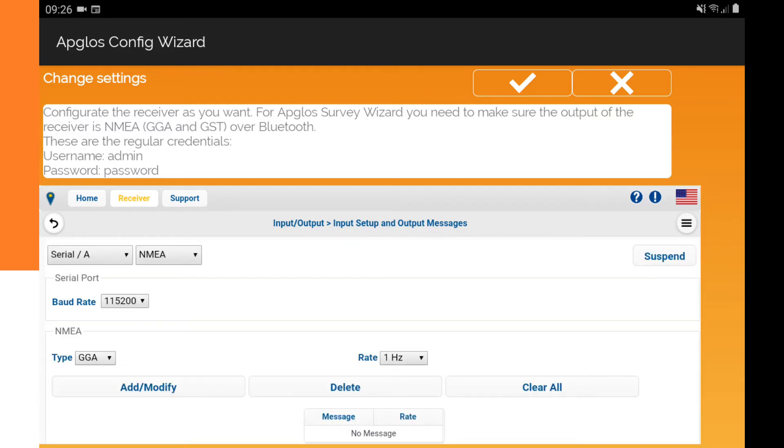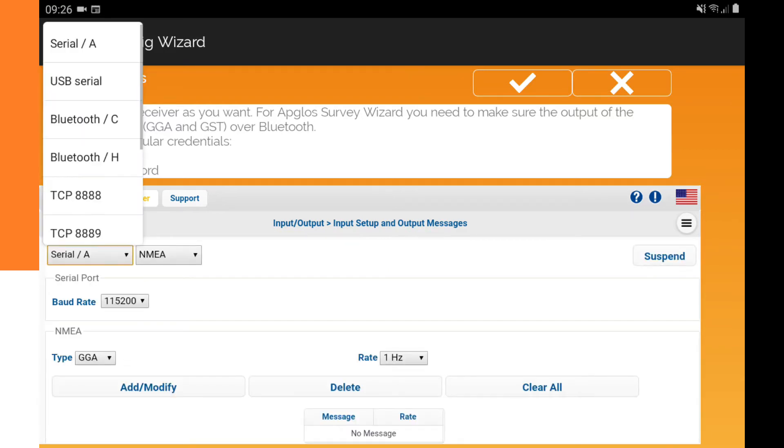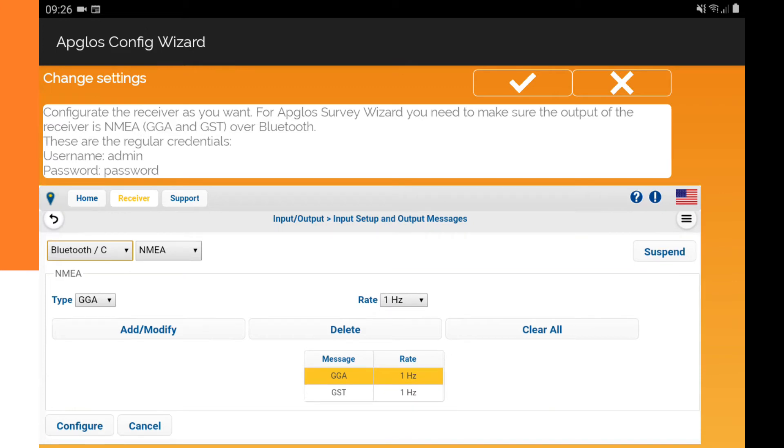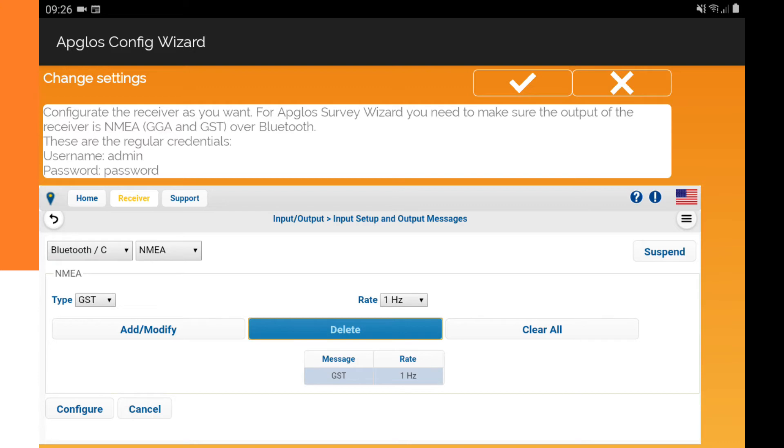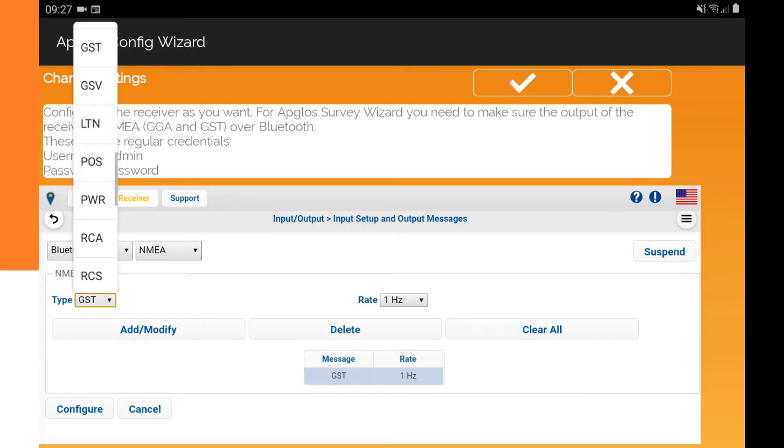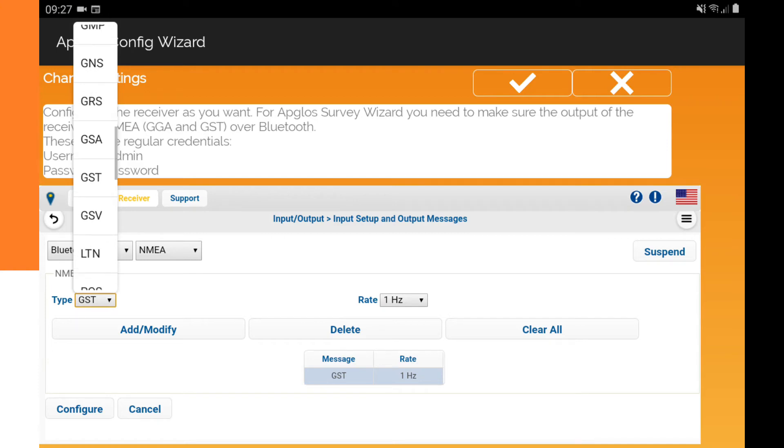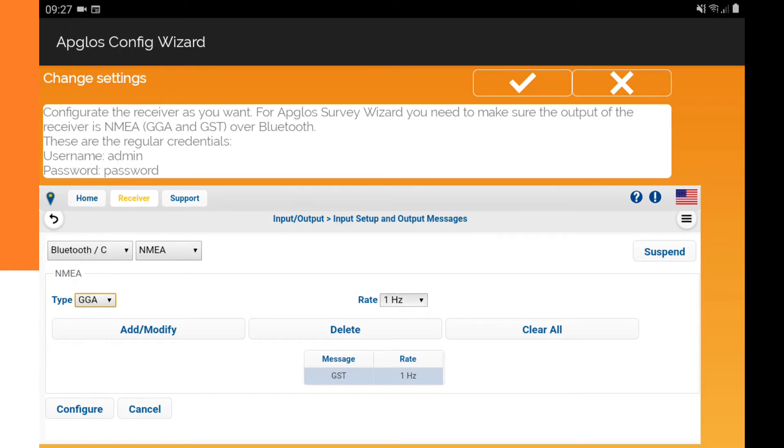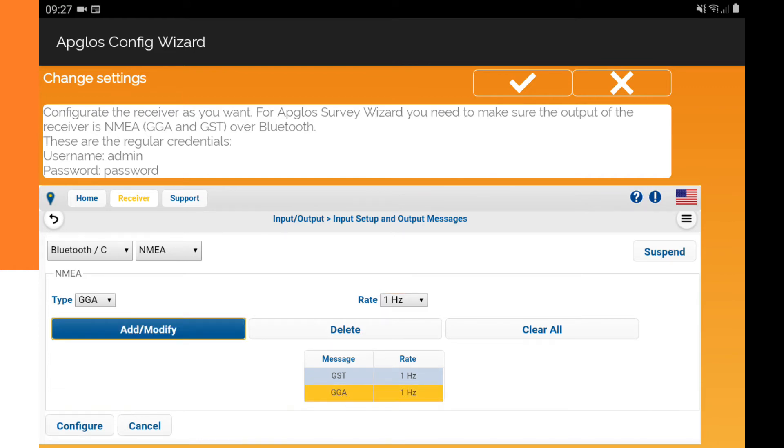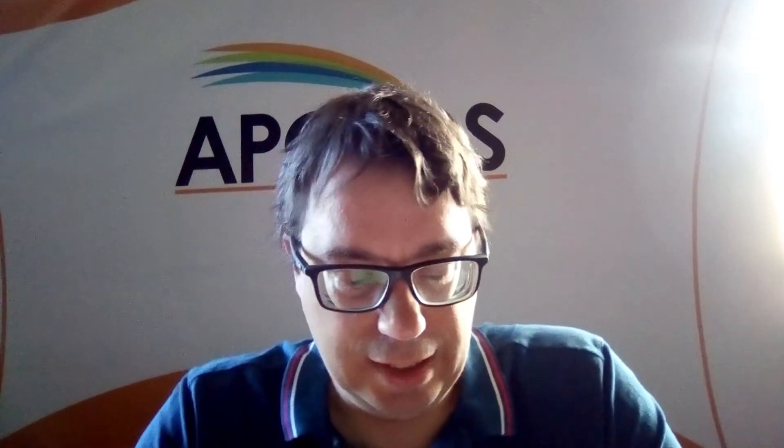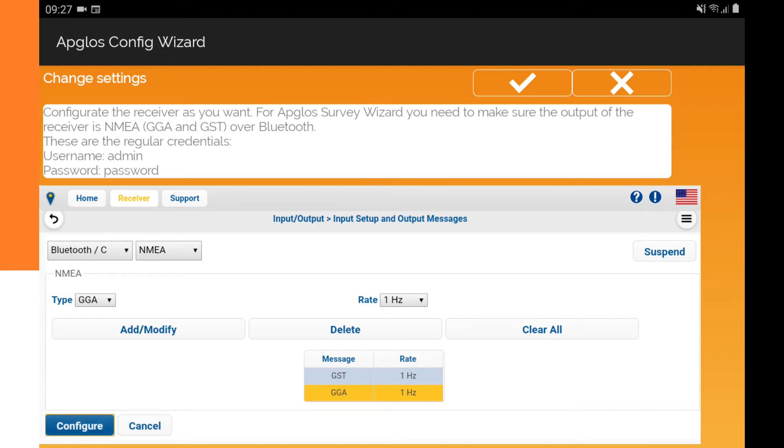Here we have to select Bluetooth C and we want NMEA messages so that's correct. This one is already set up well for Apglos Survey Wizard but I will show you how to add a message. So I will now delete one and now I will add the GGA stream so we have to find it in this list and you can set the rate but one hertz is very good and then you can add modify and then it's added. For Apglos Survey Wizard you need the GST and GGA stream and after that you can click on configure.